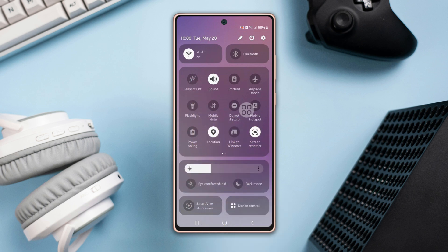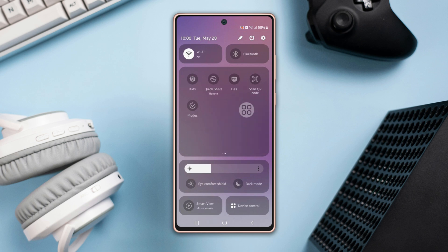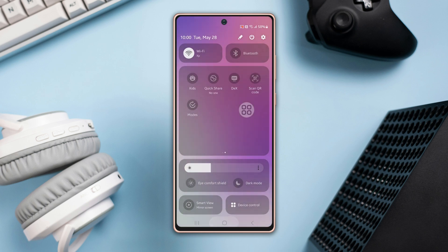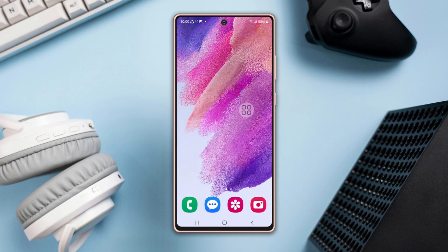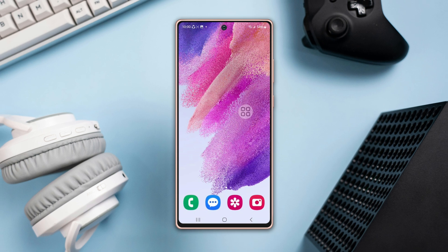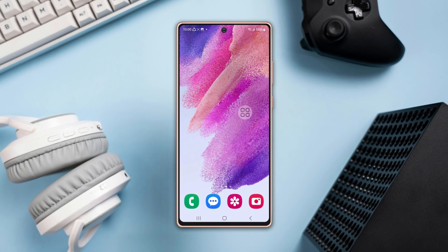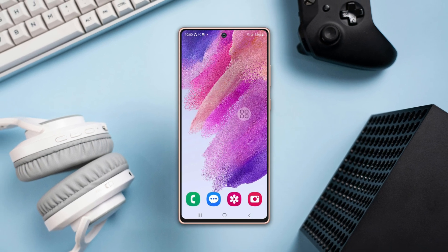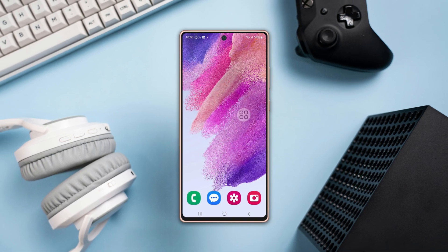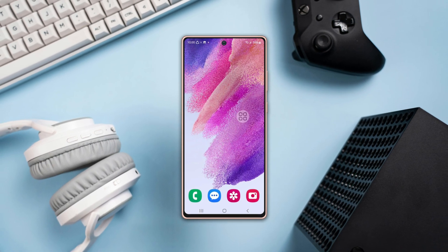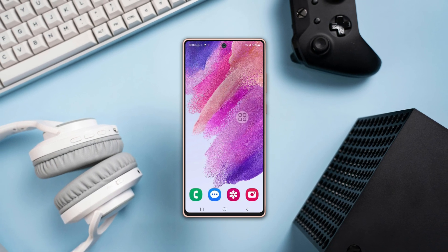Thanks for joining me today on this sensor disabling journey. You're now equipped with the knowledge to take full control of your Samsung Galaxy device. If you have any questions or want to share your experience, feel free to drop a comment below. Remember to like, share, and subscribe for more insider content. Until next time, happy customizing.